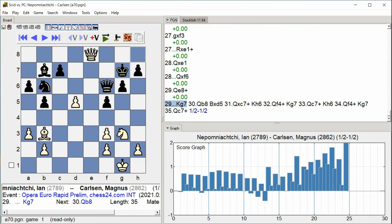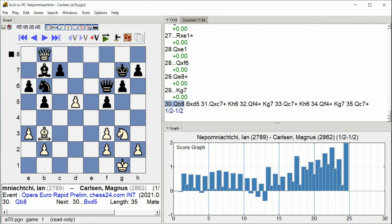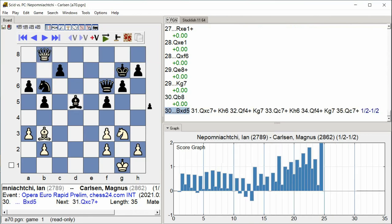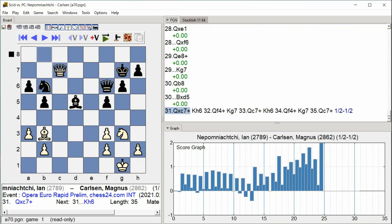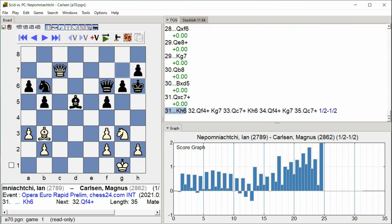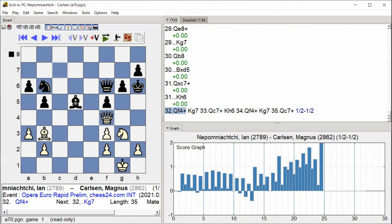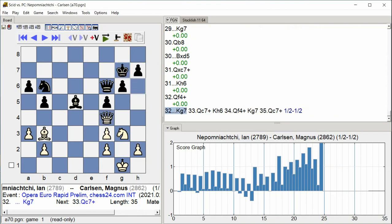Queen b8, Bishop takes d5, Queen takes c7, King h6, Queen f4, King g7